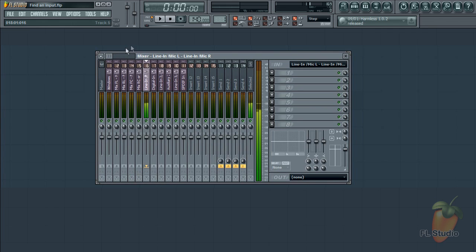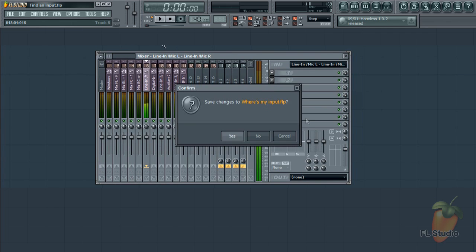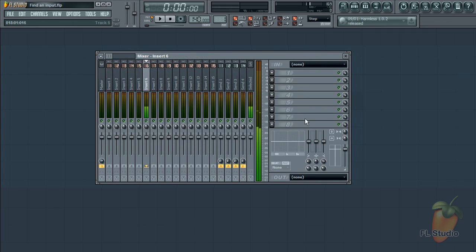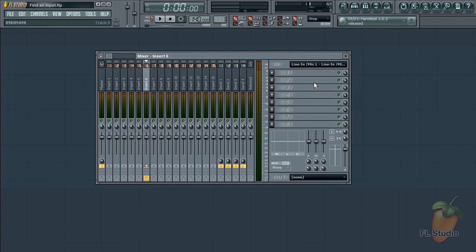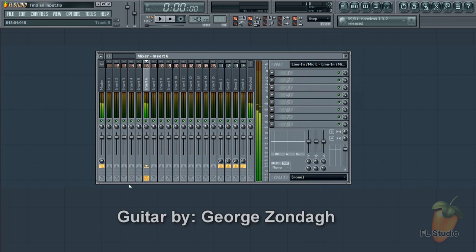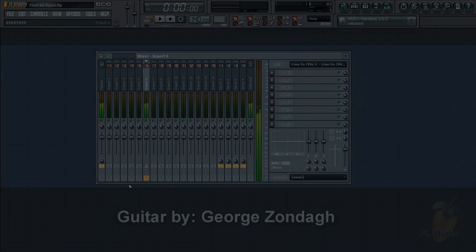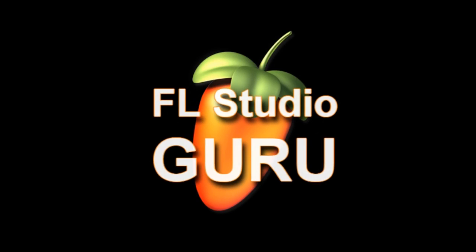Excellent. So once we know that we can start our project again and select line in, mic in, in my case in the mixer. And away we go. All right. Thank you.